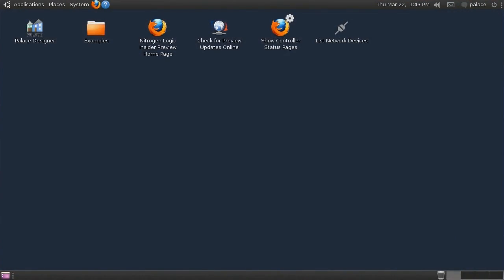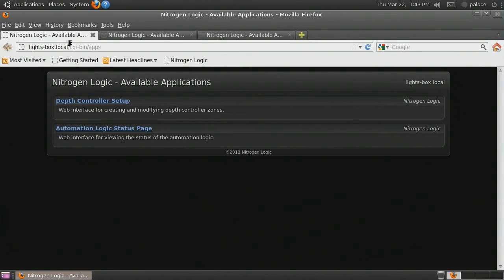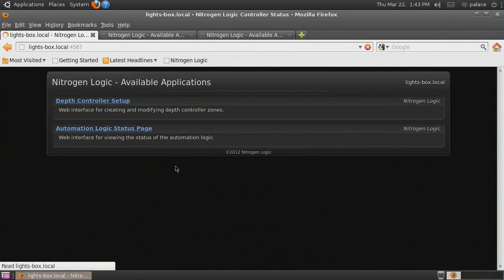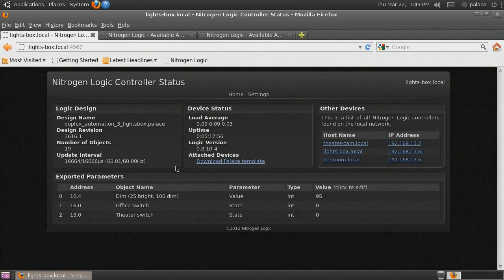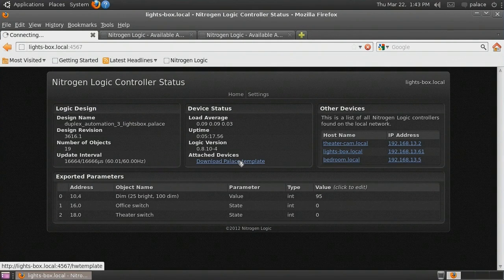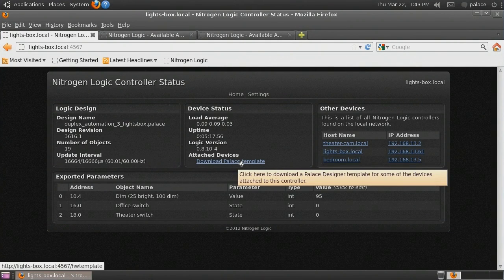Now, within the Palace Designer virtual machine, we load the controller's status page and download the Palace Designer template.